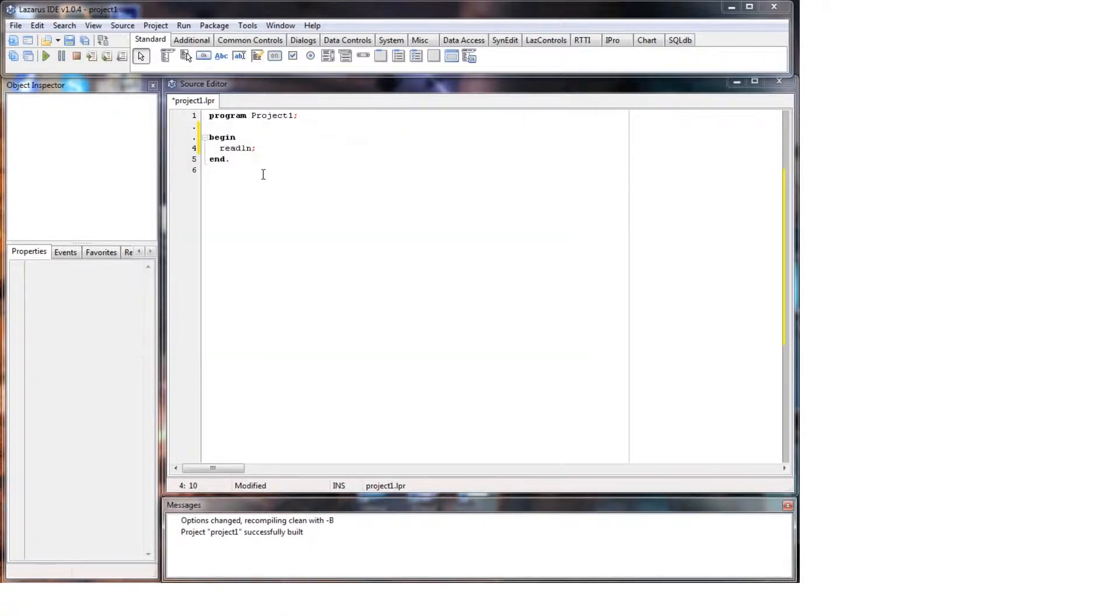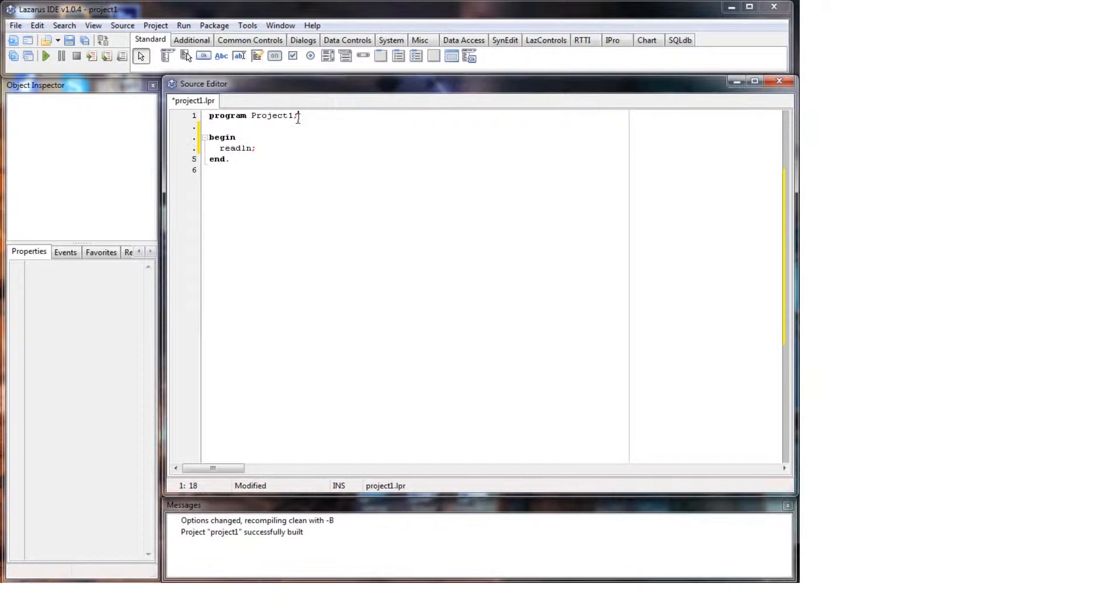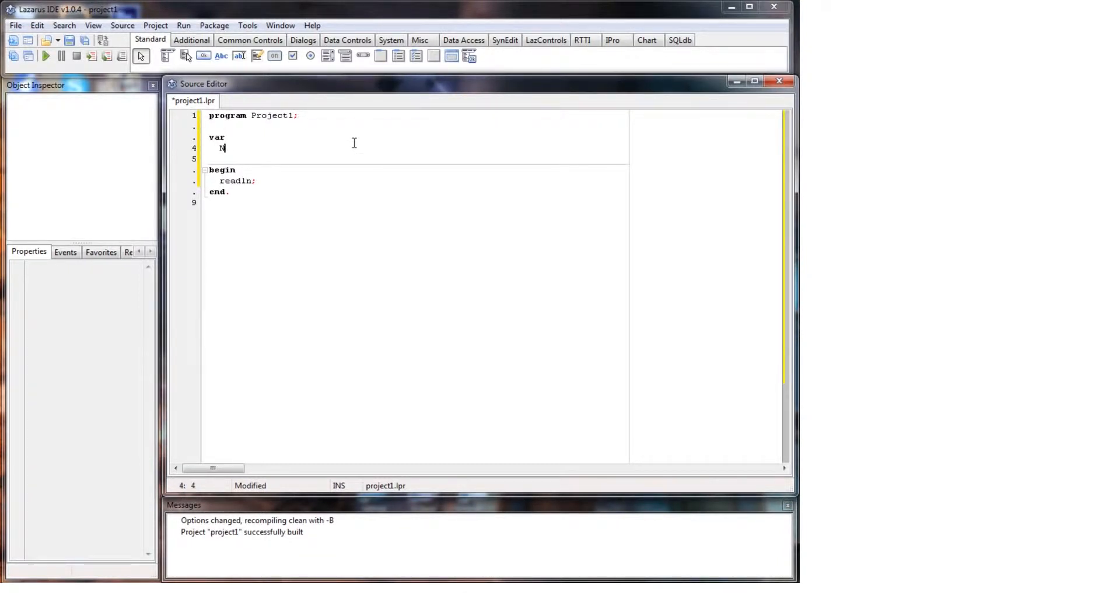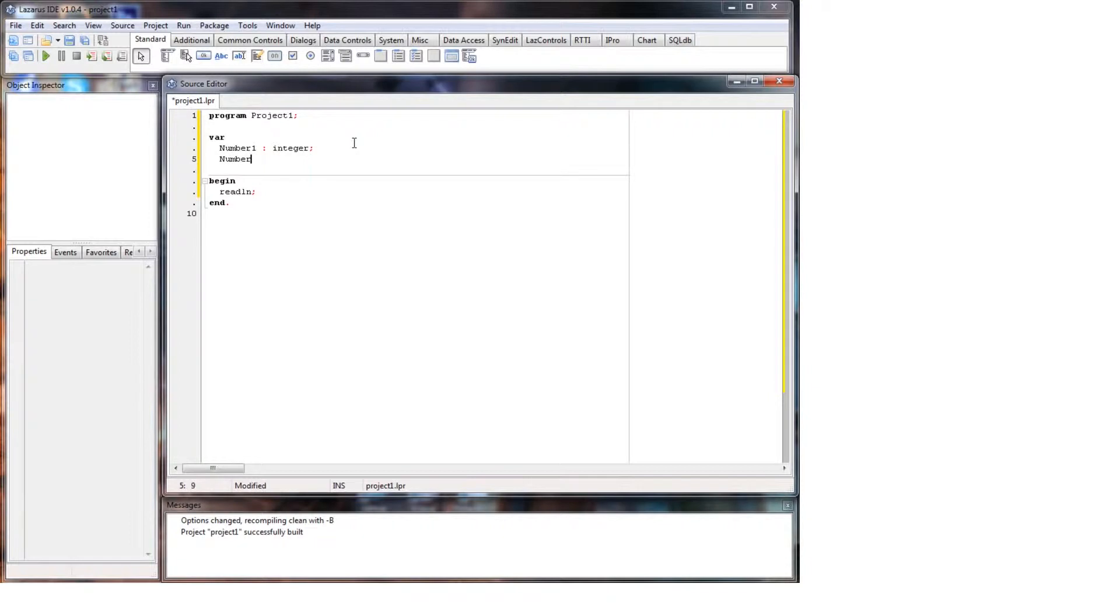Okay, so let's set up a little program shall we? We'll have a variable, so we'll have var number one which is an integer and number two which is an integer. There we go.